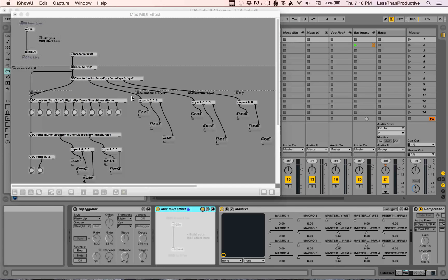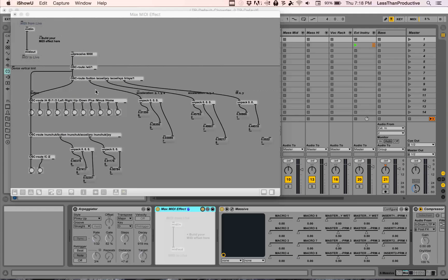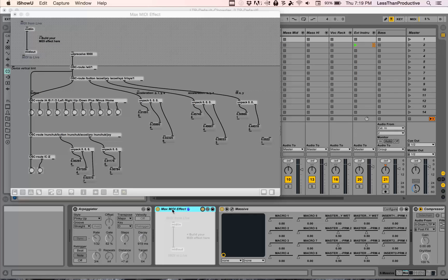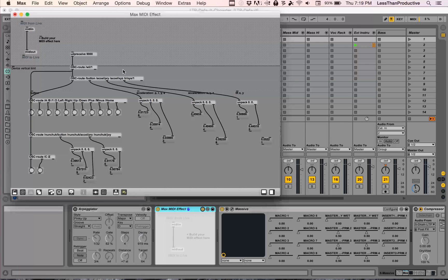I was trying to get OSC route to work in Max for Live. I was opening up Max for Live and bringing it in, but I wasn't getting these numbers.